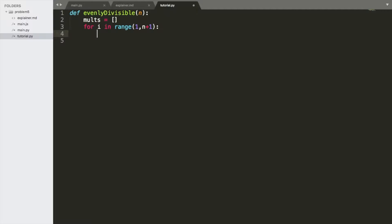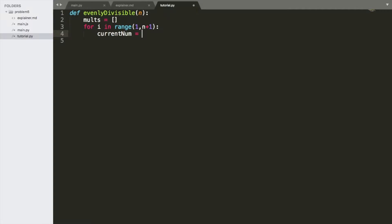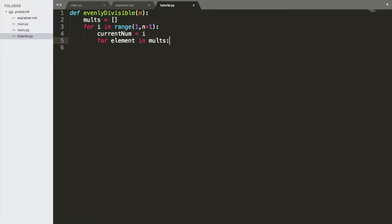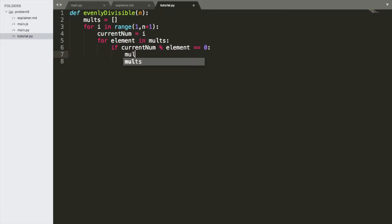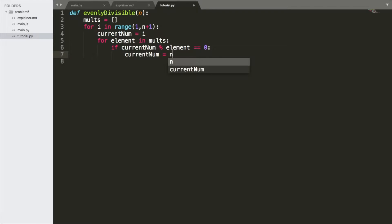current number is equal to i. We're going to say, for element in mult if current number divided by the element is equal to 0, then the current number is going to be equal to current number divided by the element.